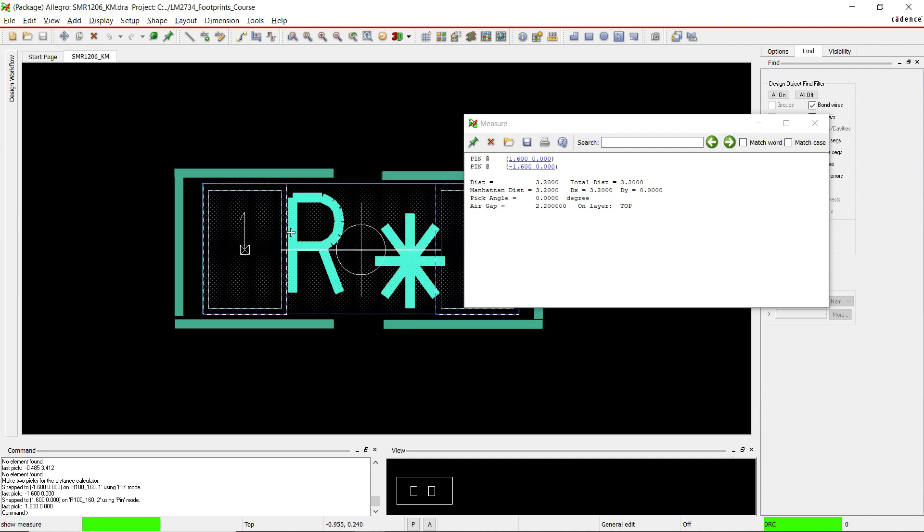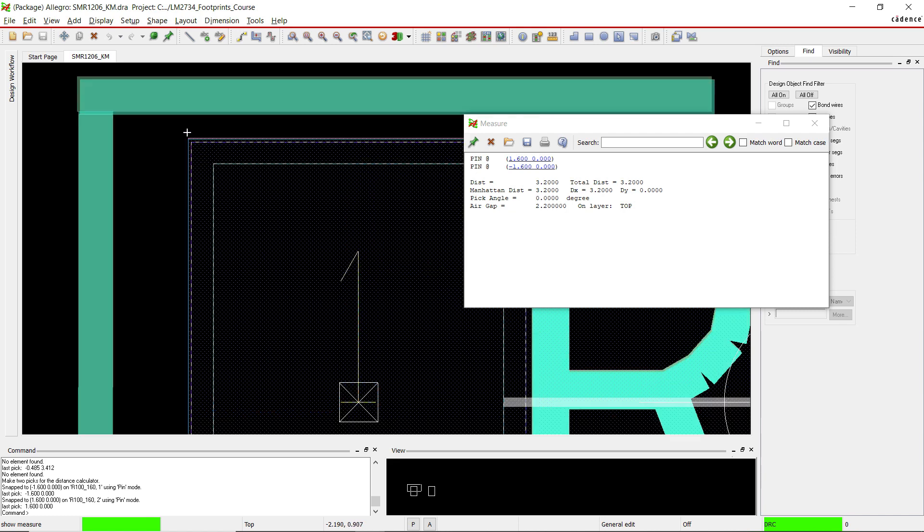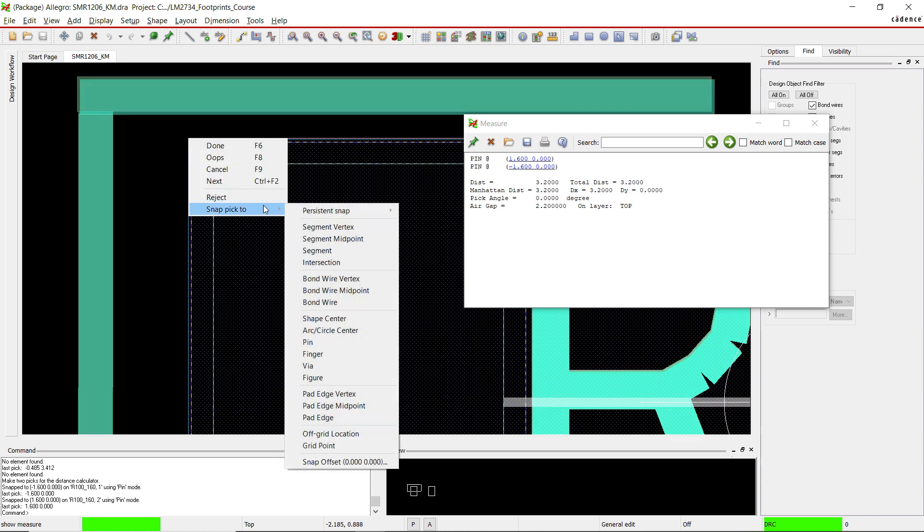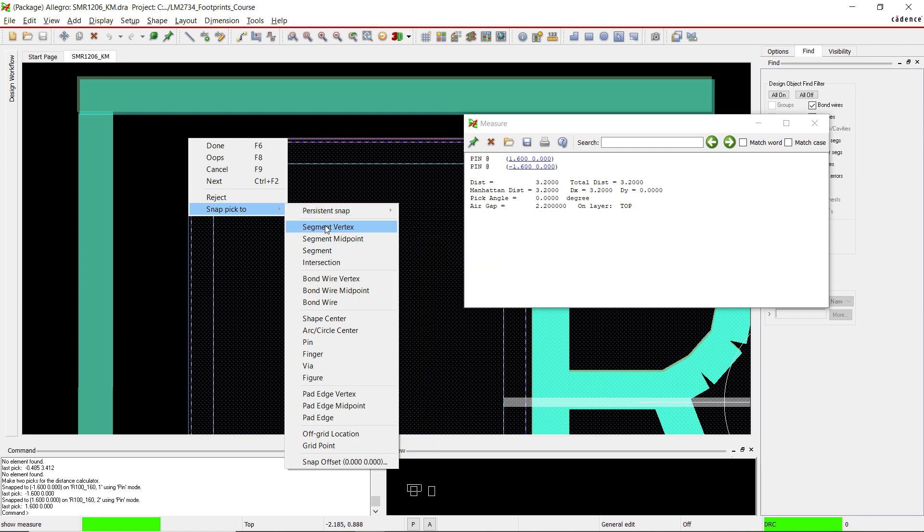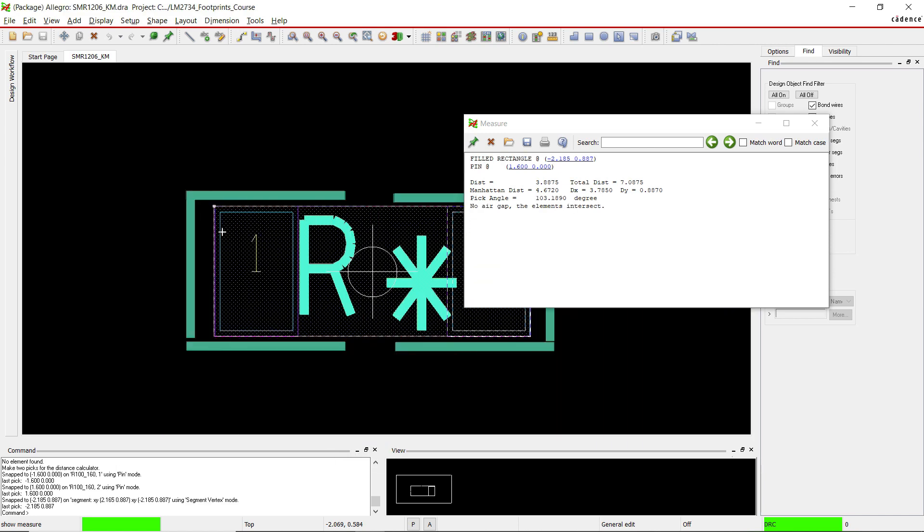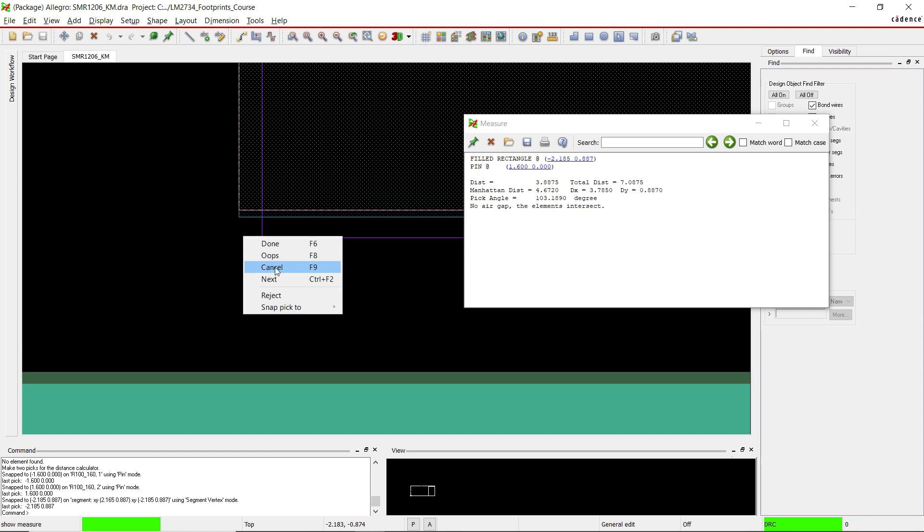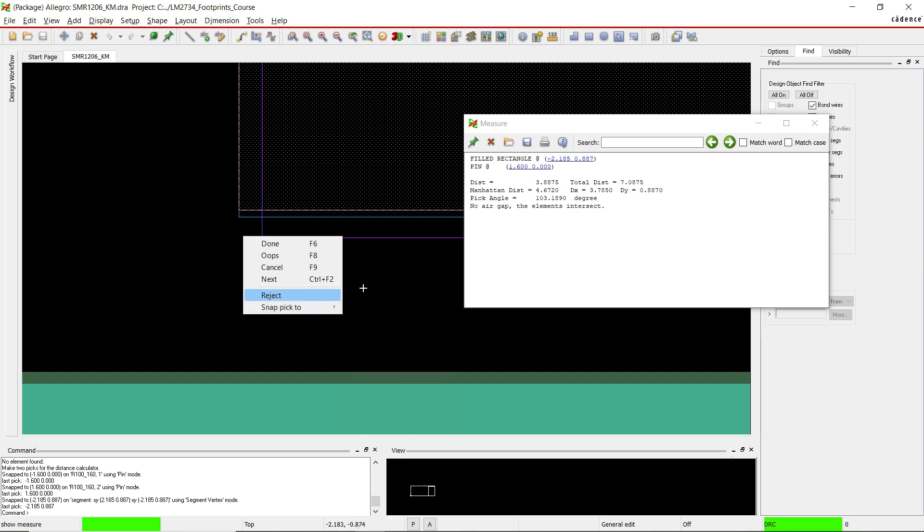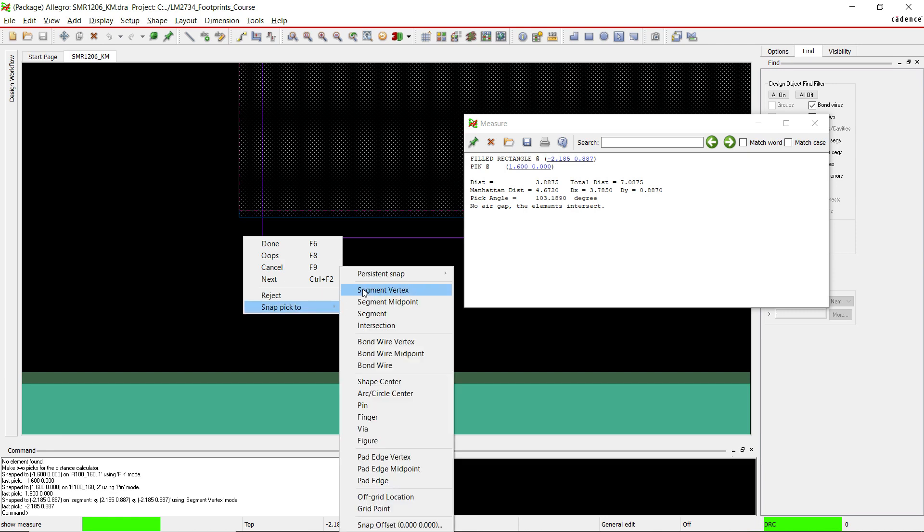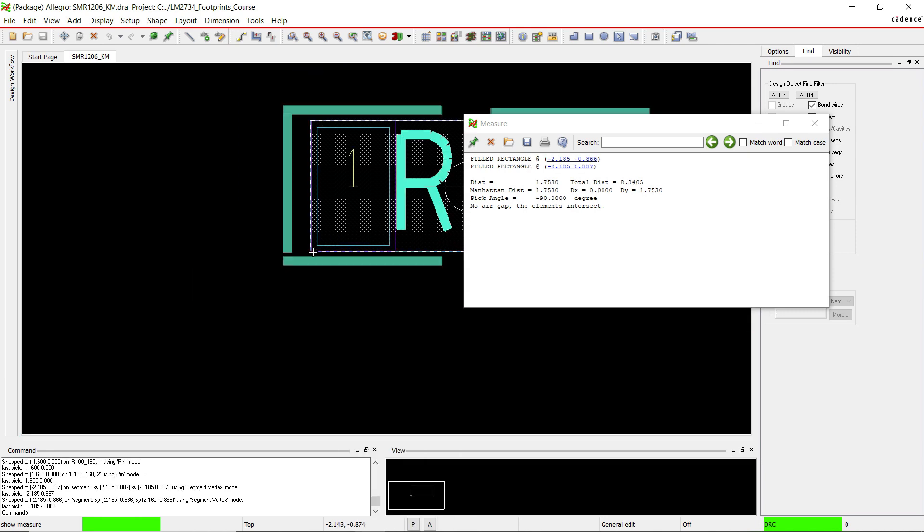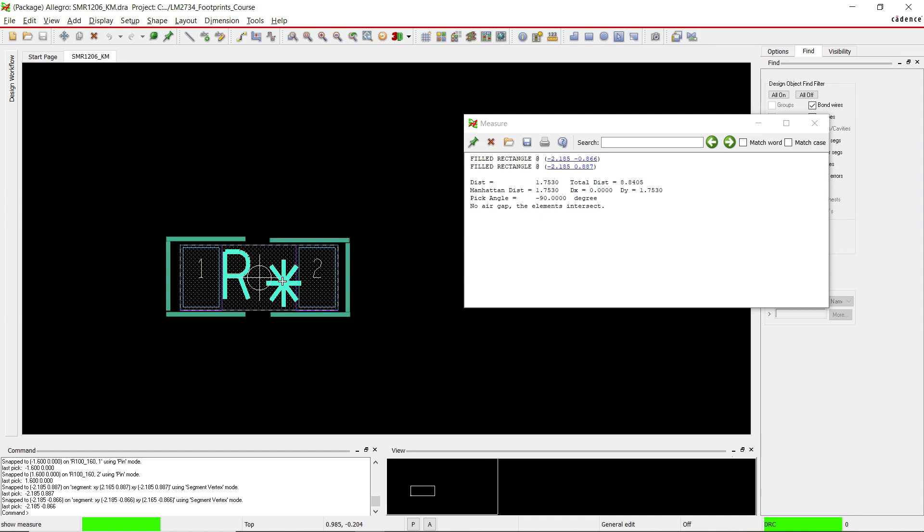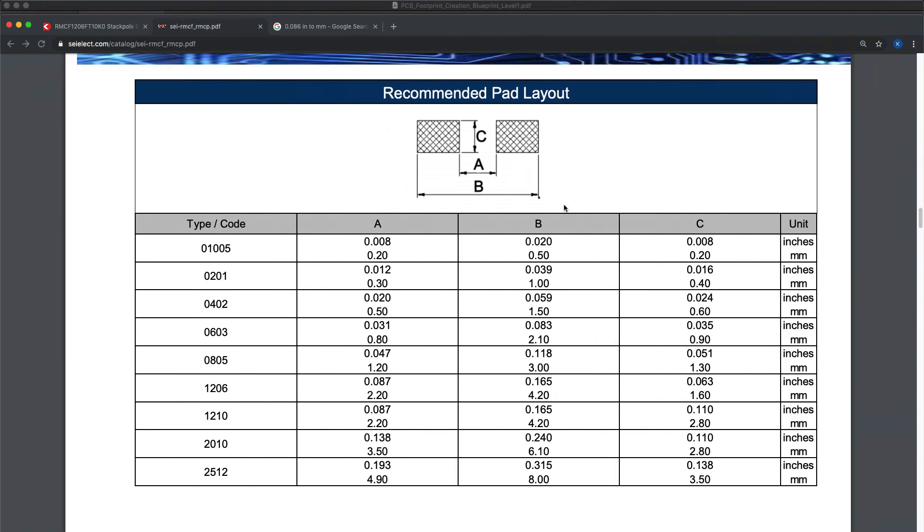Now let's check the package body height. Right click, snap pick to segment vertex. Zoom out, zoom back in with the mouse wheel, and then somewhere around here is fine. Right click, snap pick to segment vertex, zoom out. We notice that our distance dy is 1.7530. This is likely larger than the device itself.